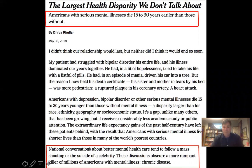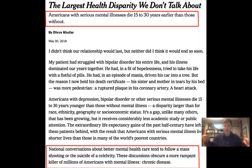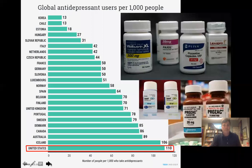We've talked a lot about health disparities associated with race, socioeconomic class, and gender. The biggest health disparity in all of healthcare exists between Americans with a serious mental illness and those without — those with a serious mental illness tend to die 15 to 30 years earlier than those without.